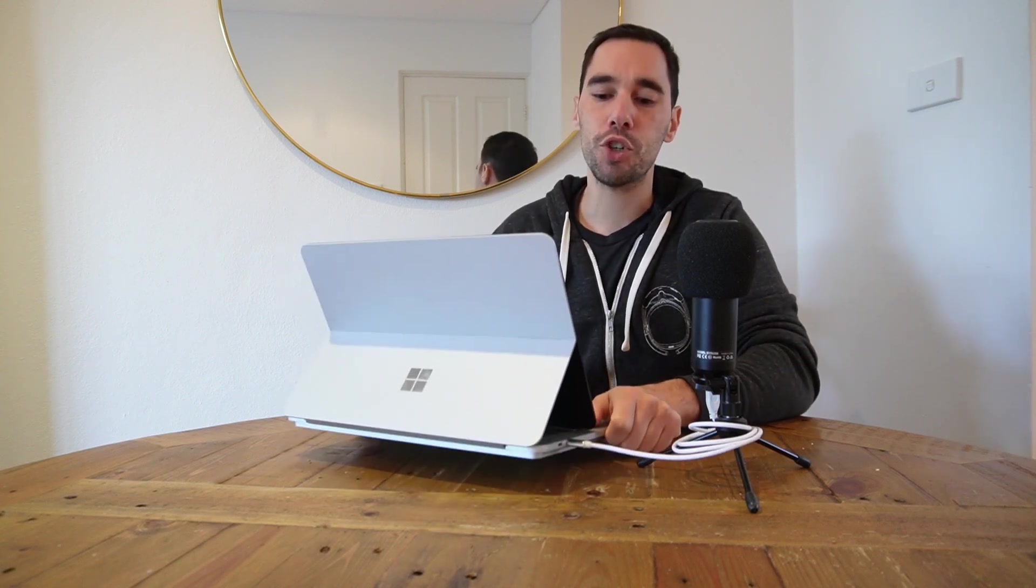And of course my third issue with the Laptop Studio is the weight and size of this machine. I personally think if you are someone that's going to use it just as a regular laptop and you're never going to use it in studio or pen mode you're not going to want to go for a Surface Laptop Studio.